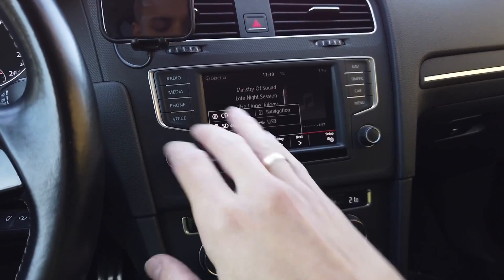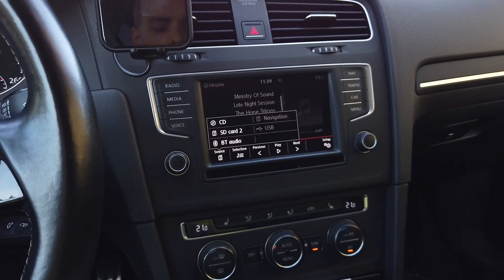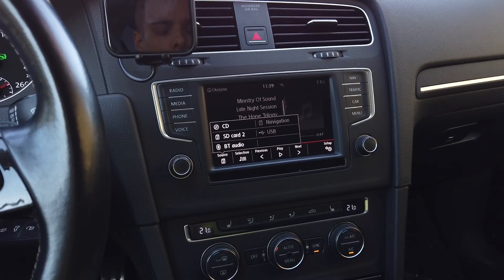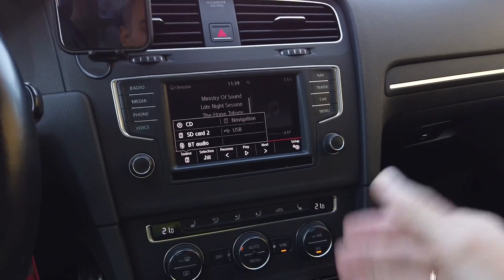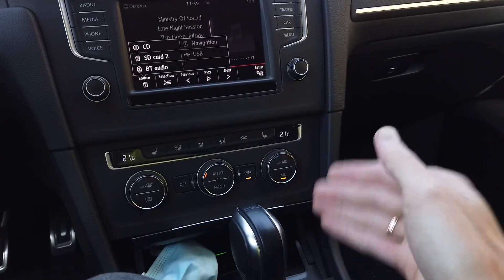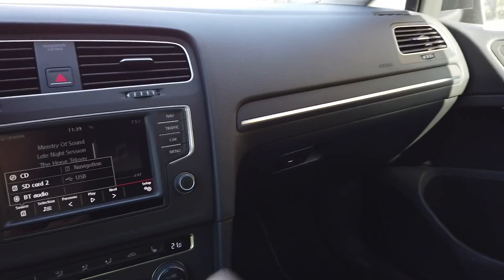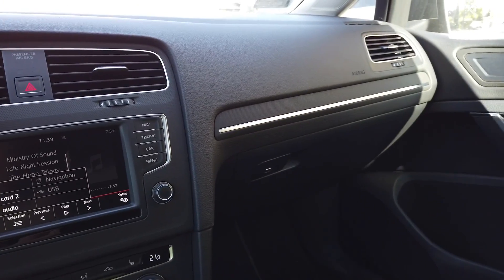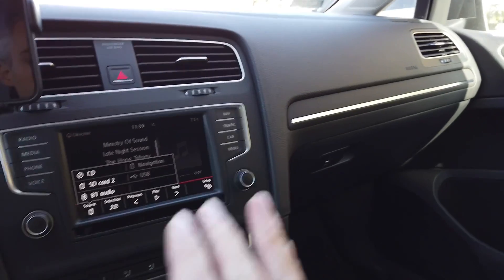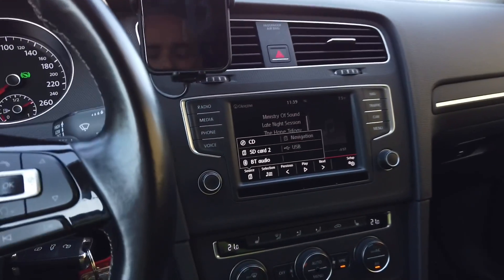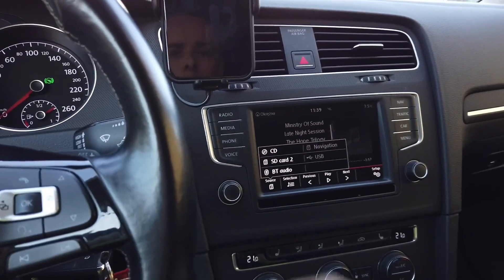Of course there's wiring that needs to be done and you need to connect the AUX port to the main unit in the glovebox, but today let's focus on the coding.